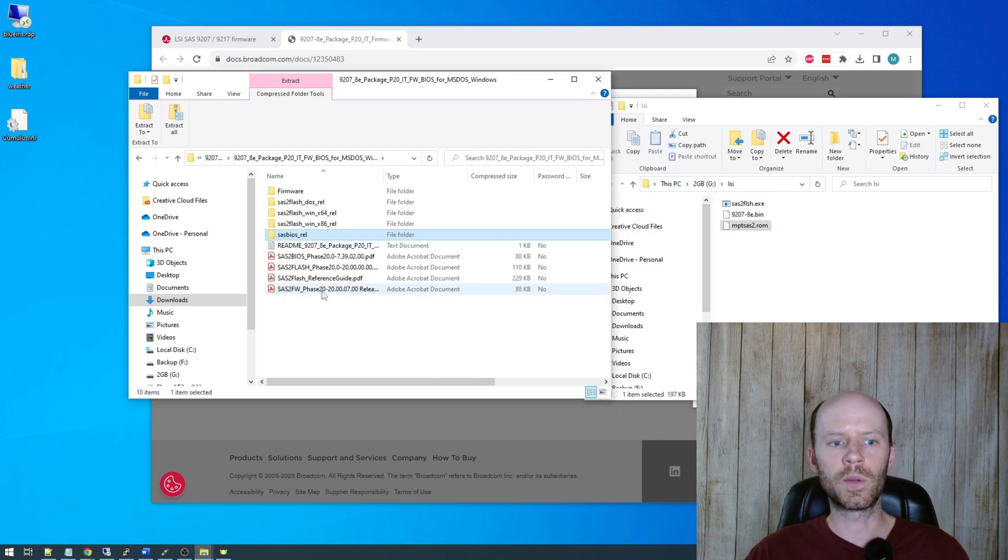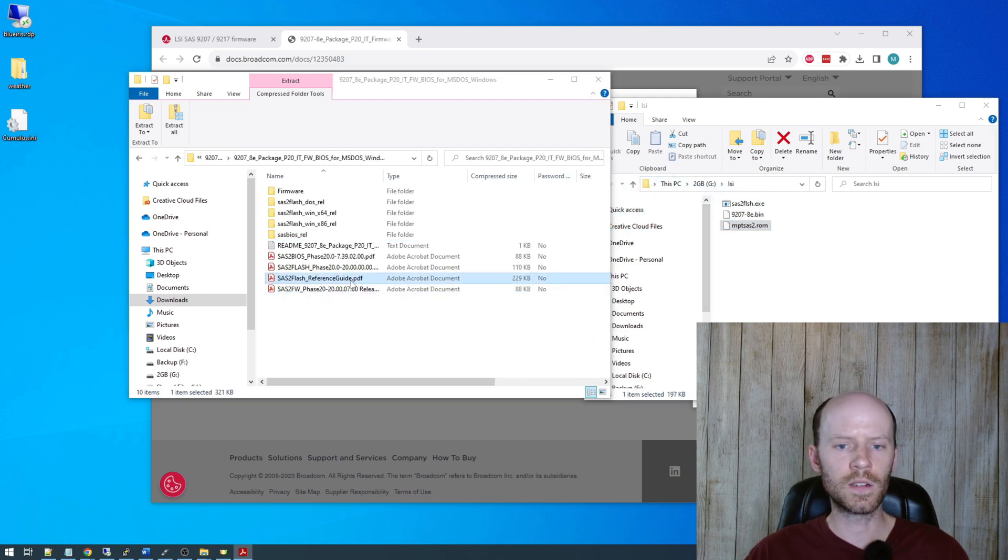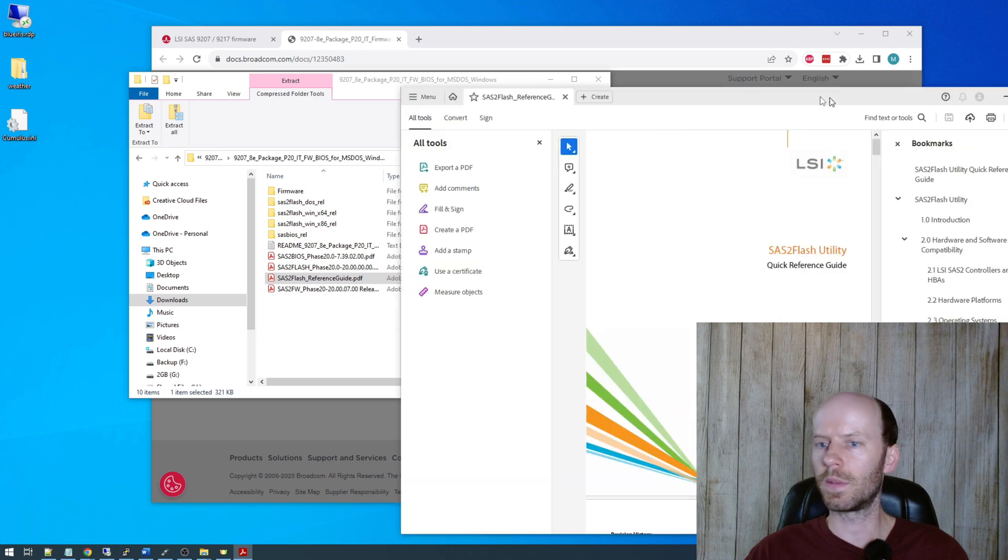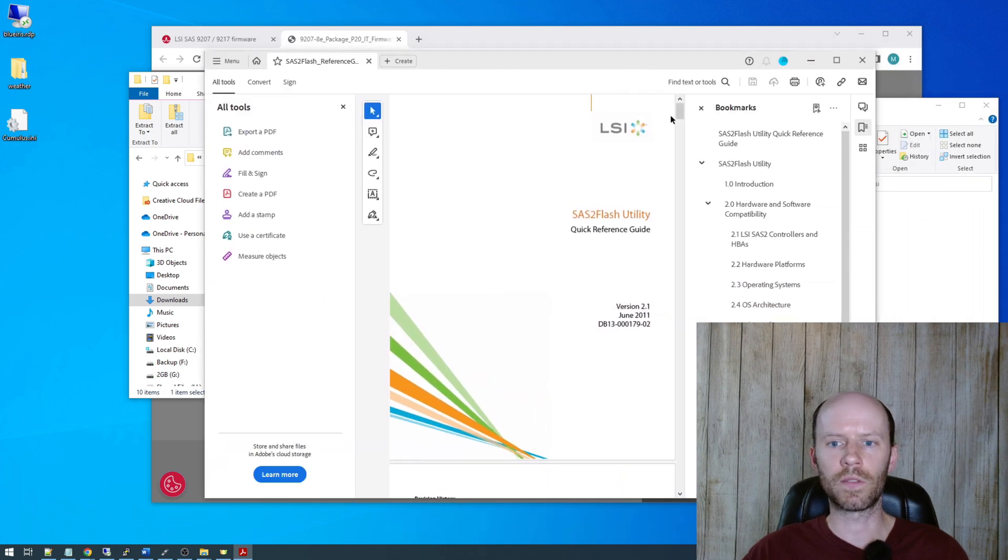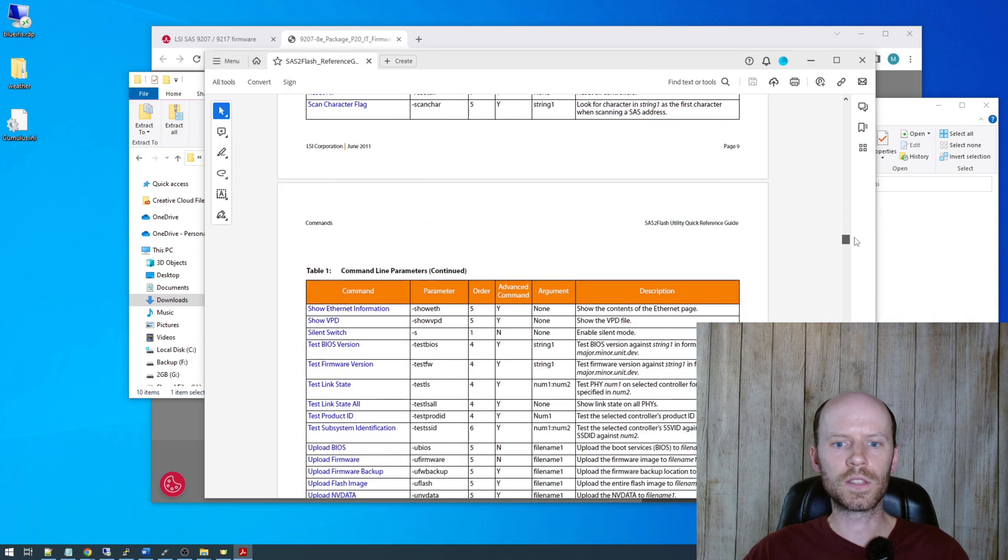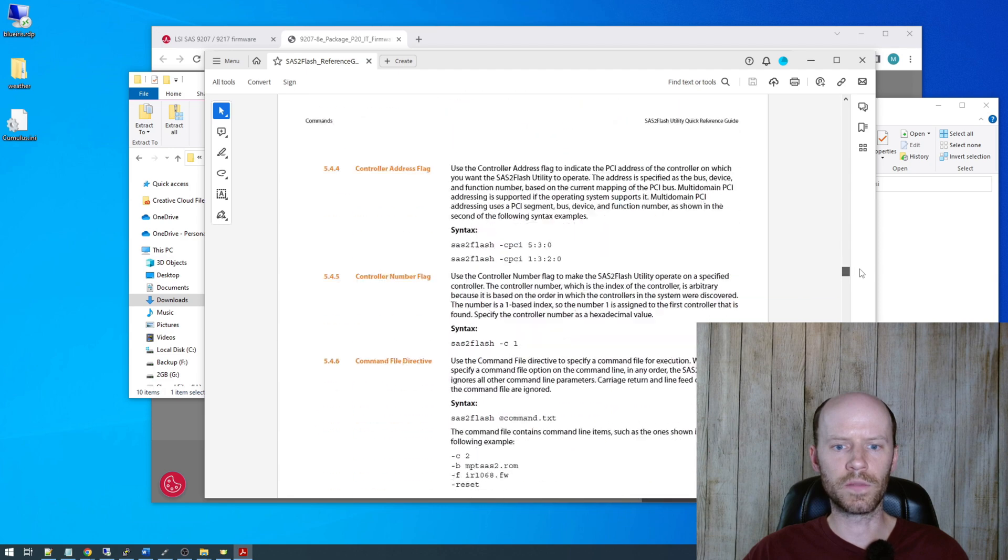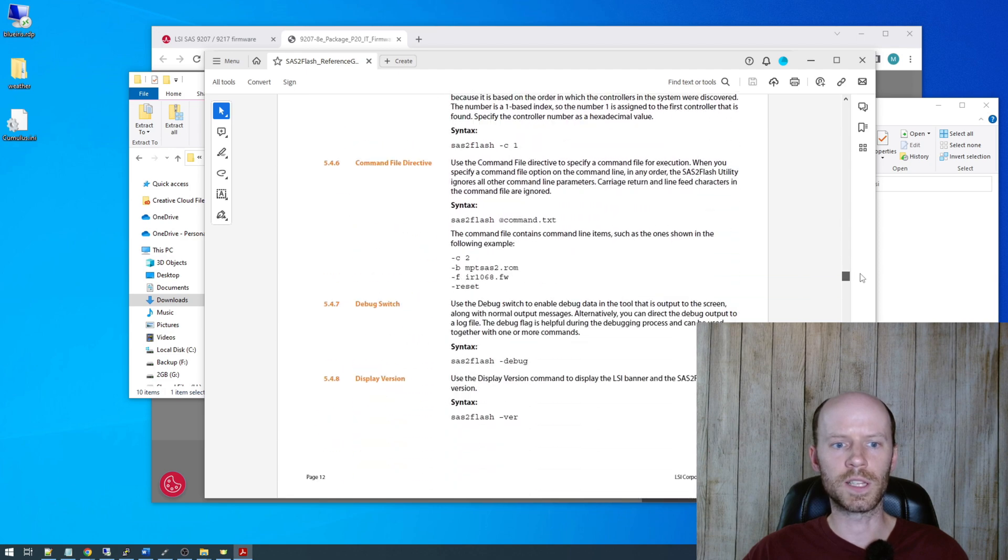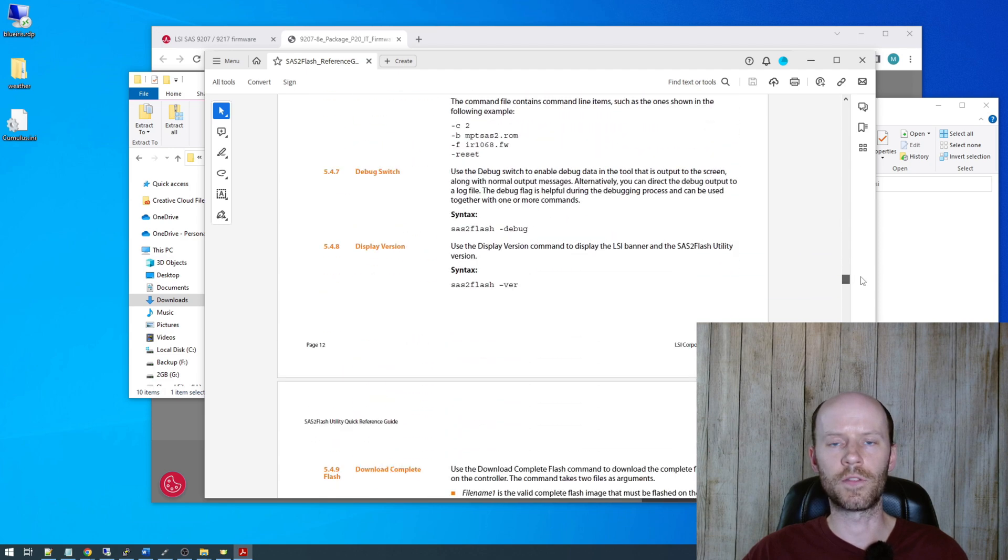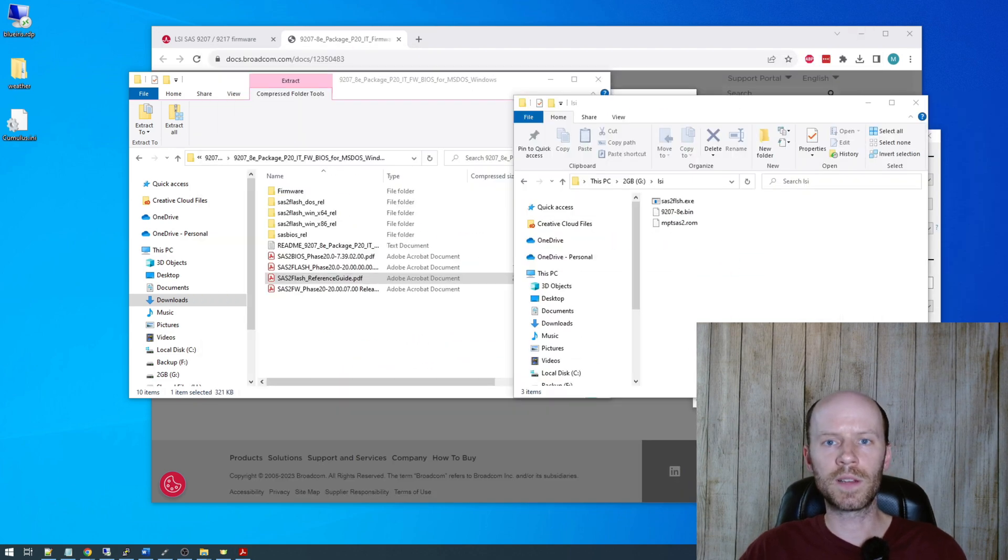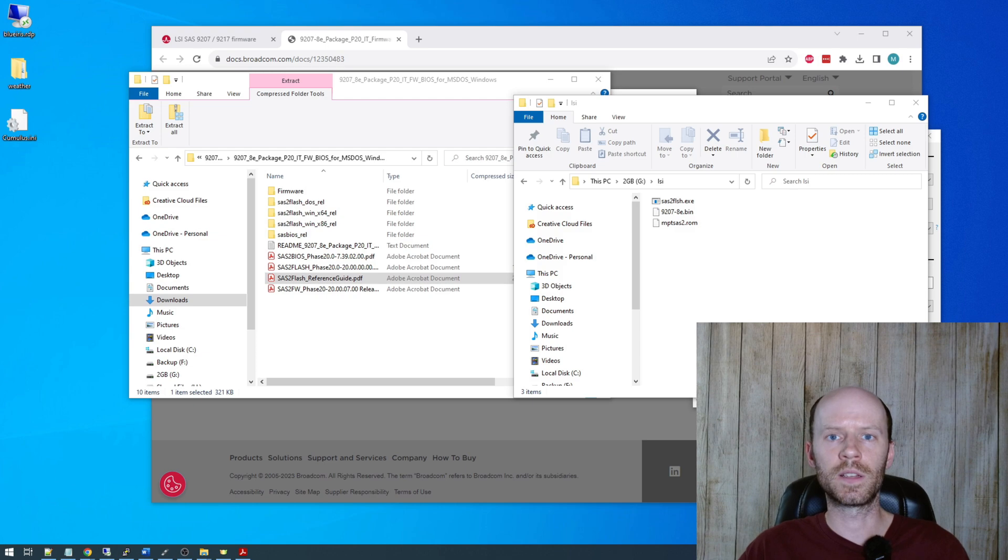Lastly, you'll probably want the SAS2Flash reference guide here. All of the commands I'm going to be using can be found in this reference guide, and this reference guide actually goes into pretty good detail on the commands, the various arguments, and the processes of flashing your card. With all these files copied over, we can go ahead and eject our USB drive.